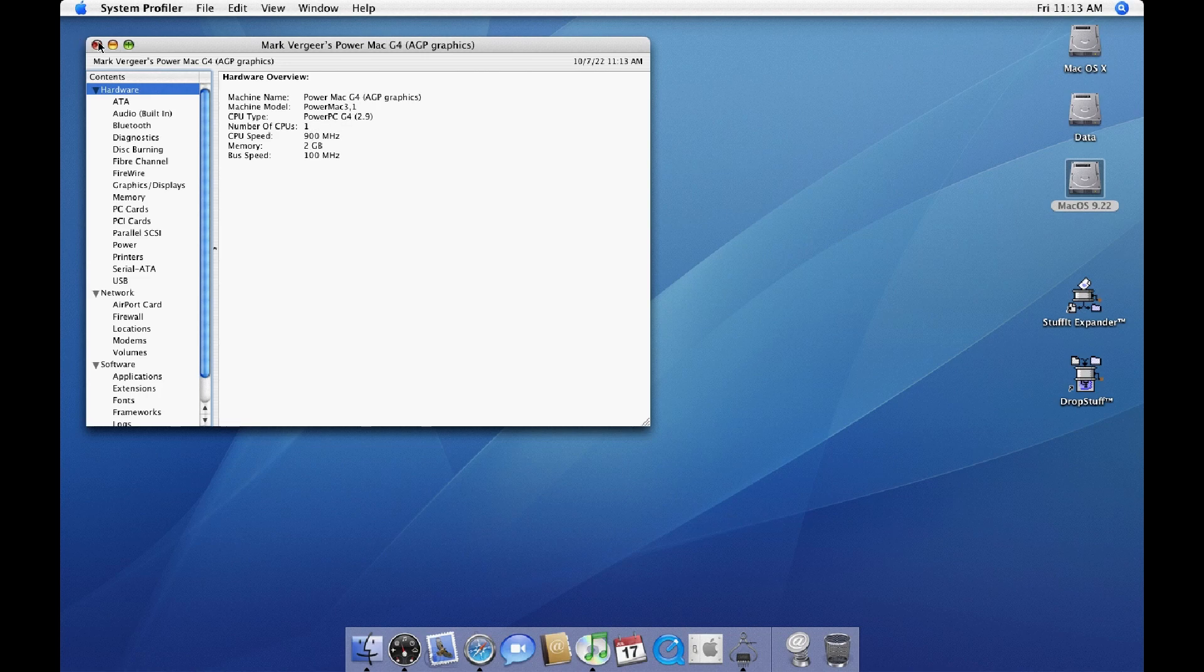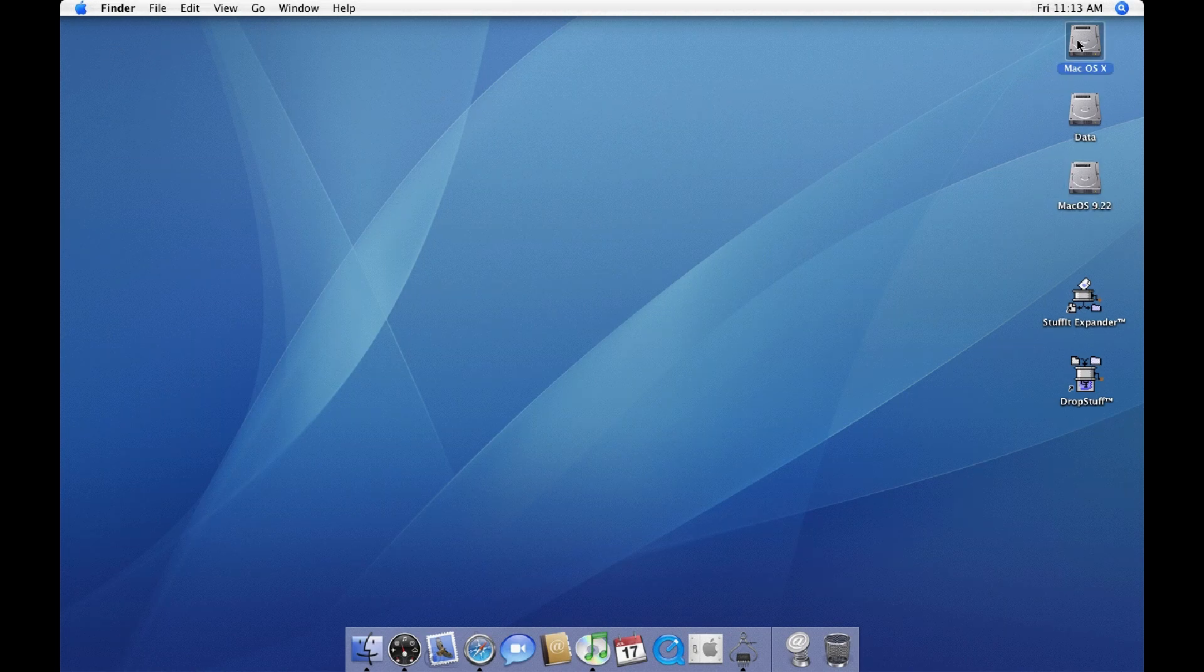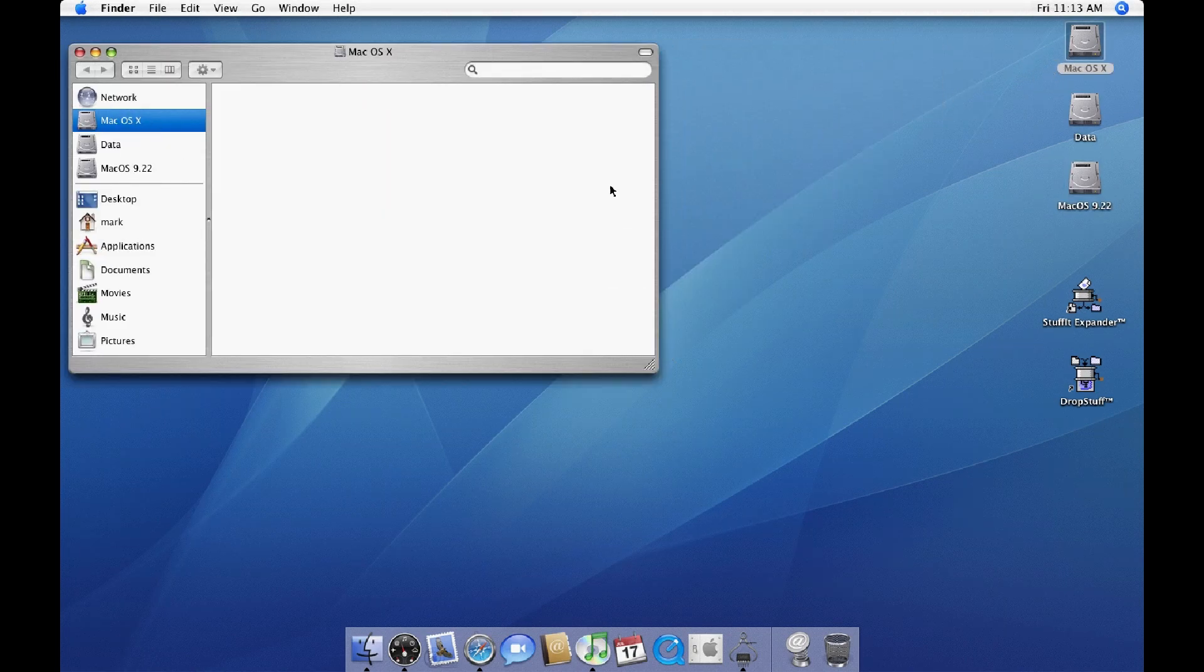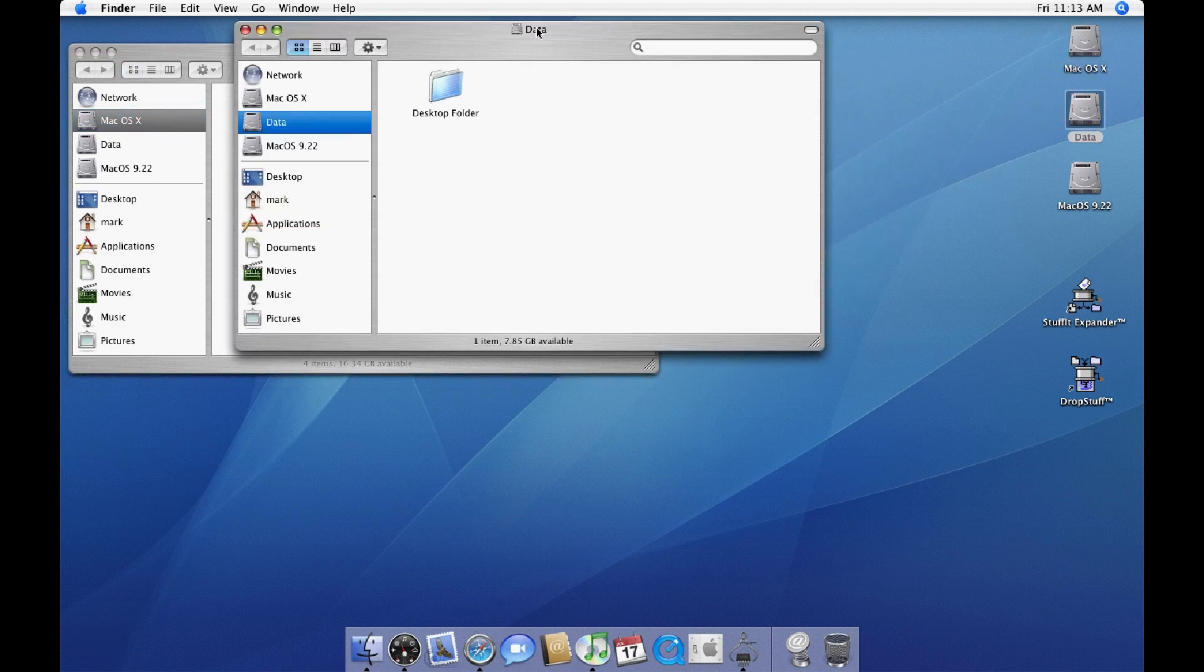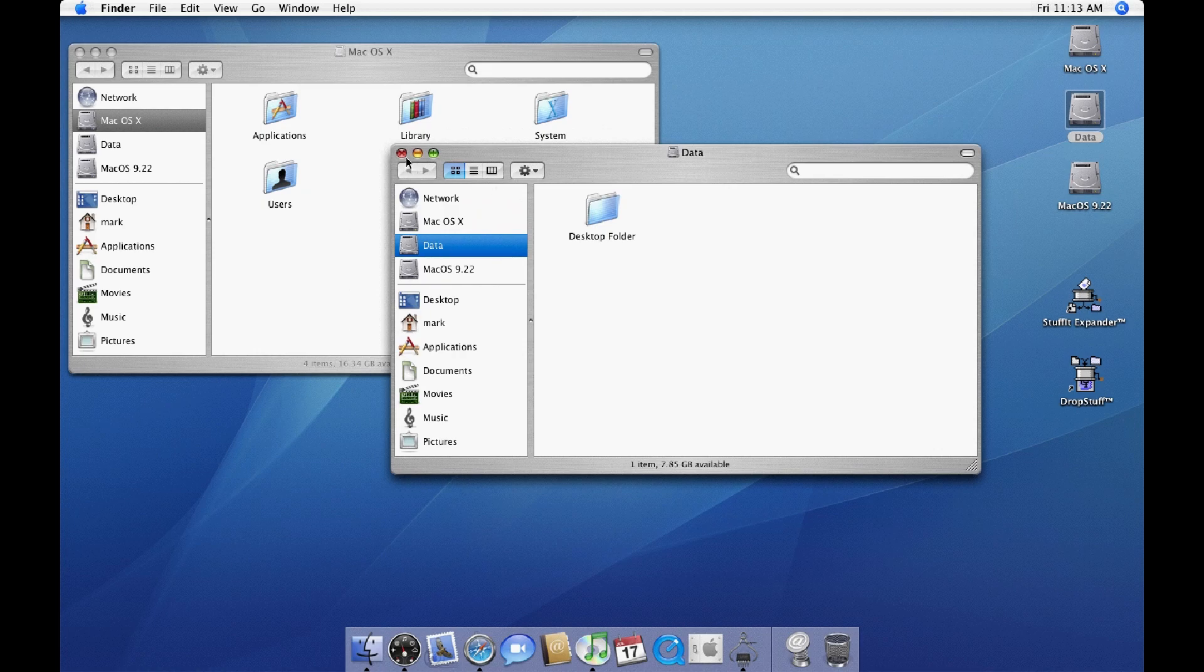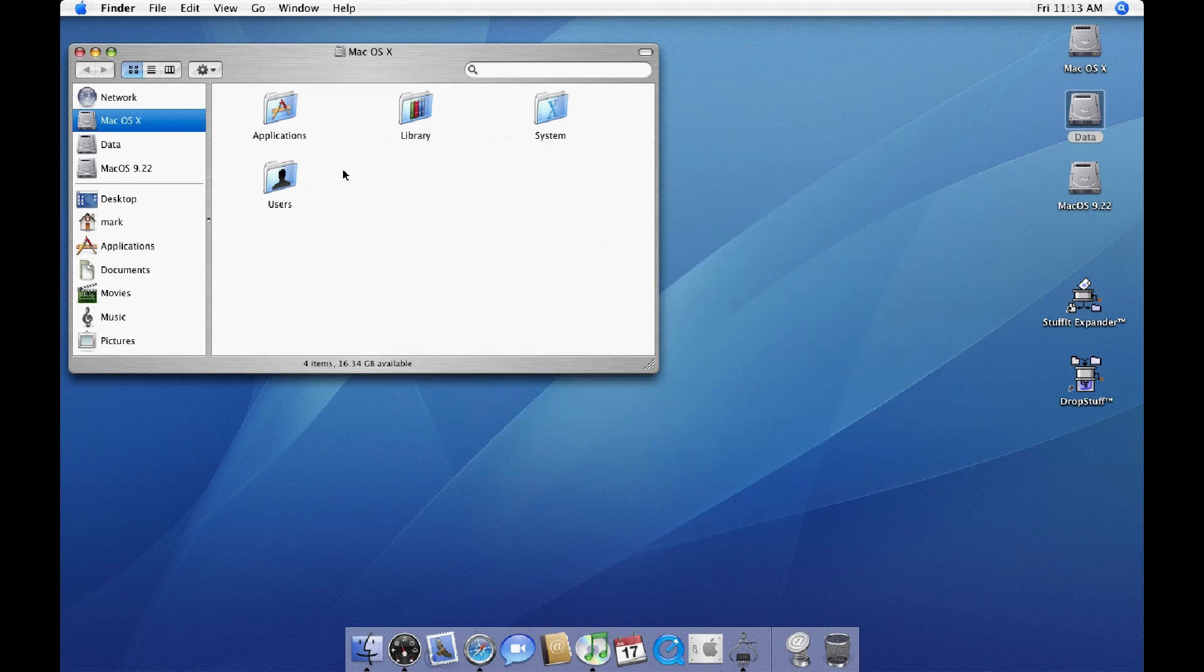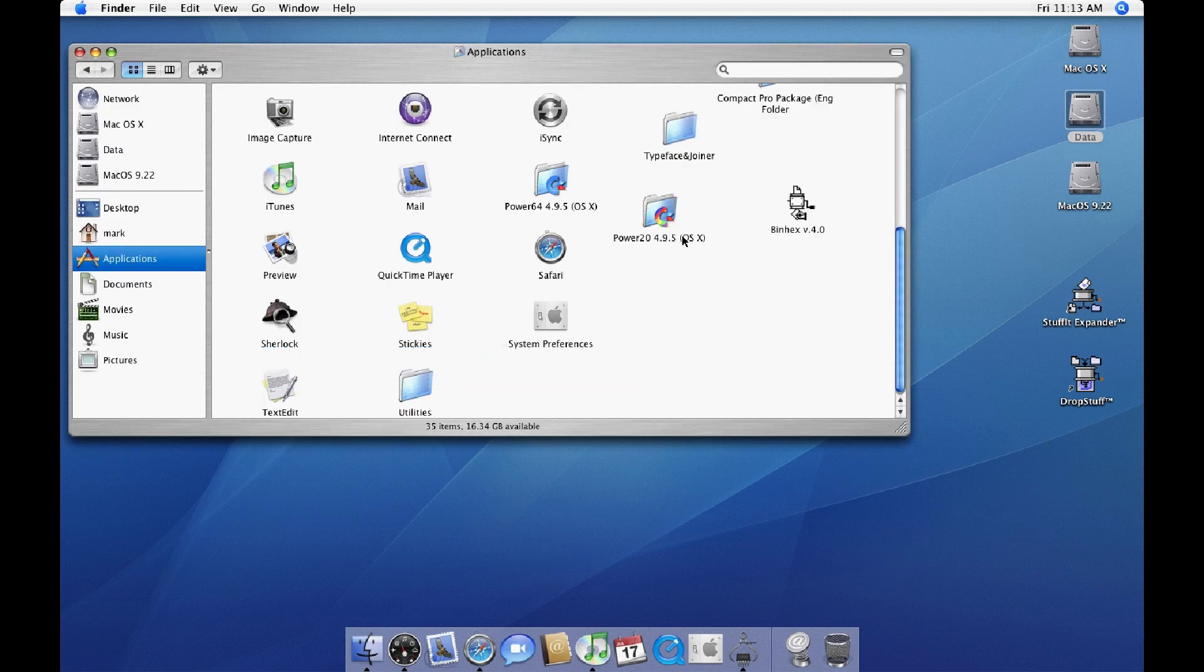Yeah, it's quite interesting. System profiler. Yeah, I'm not sure what I got on this system. Desktop folder, not a lot. Applications, oh the VIC 20.